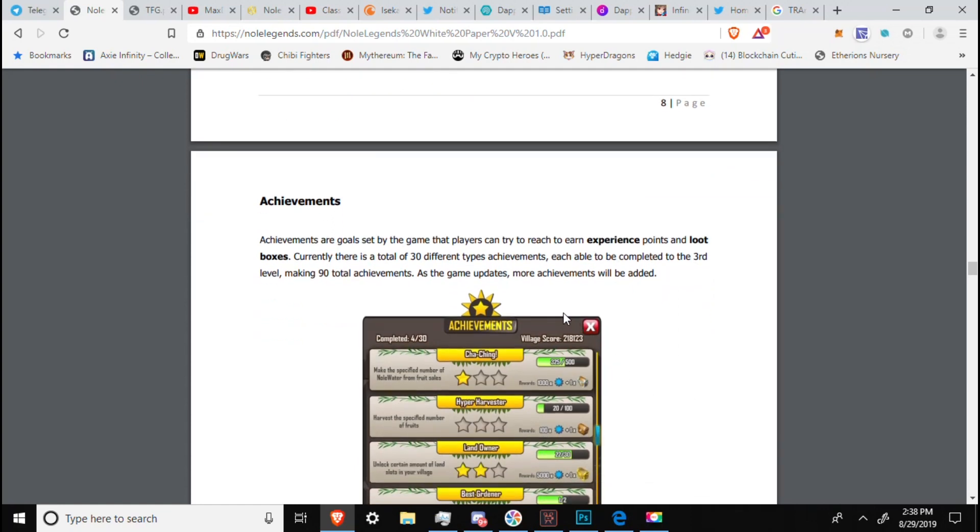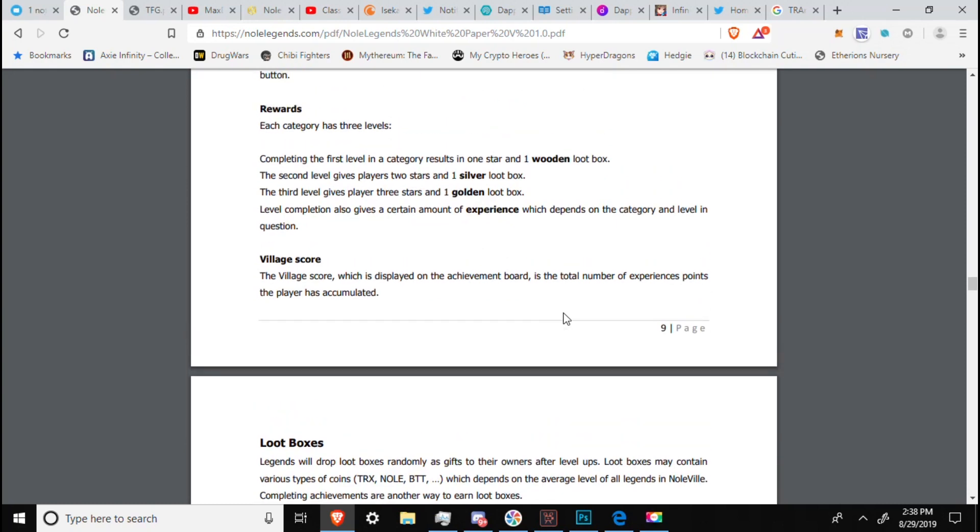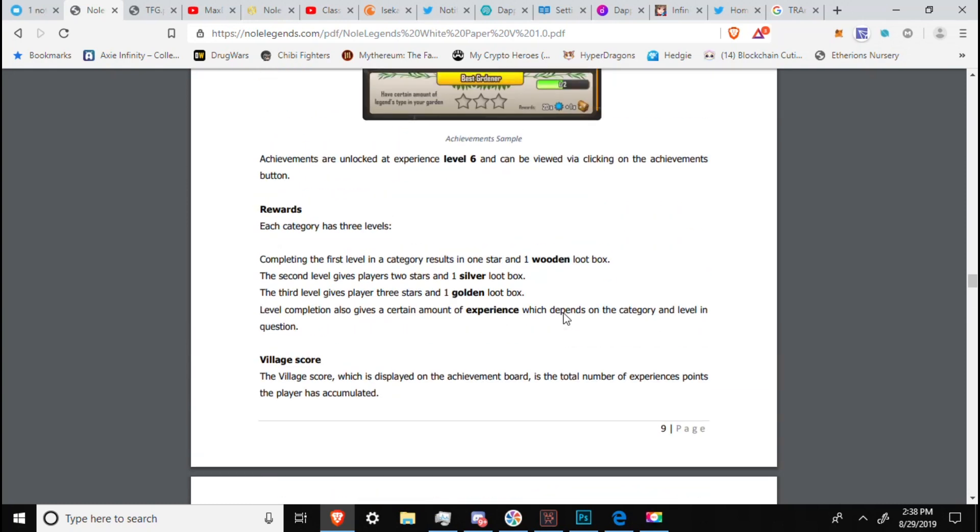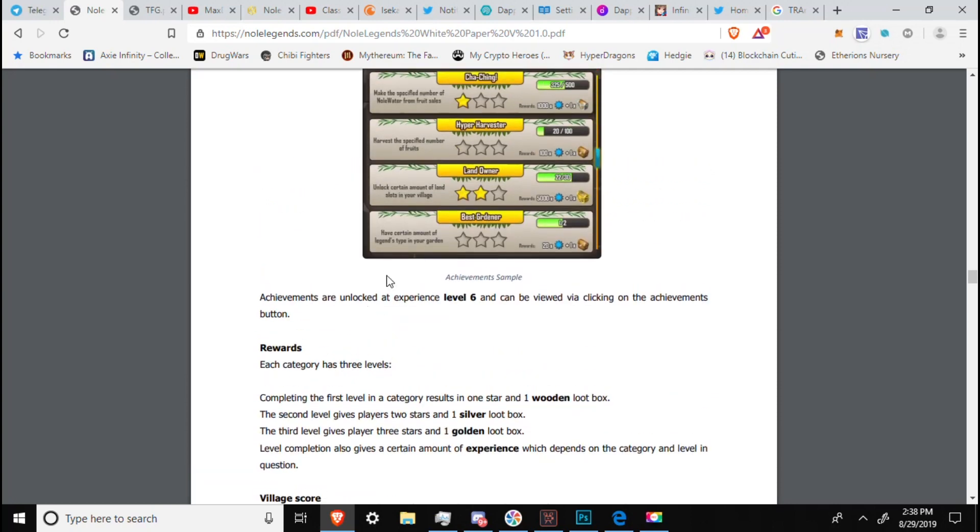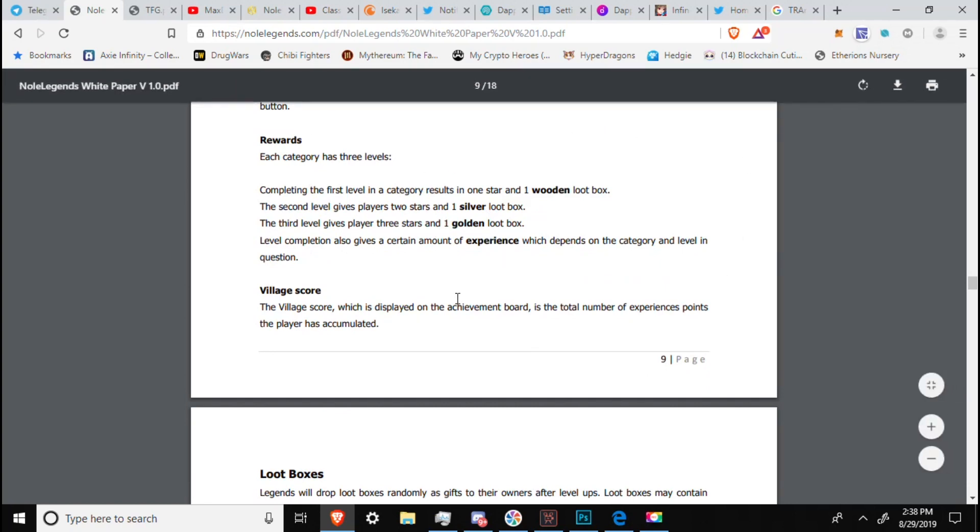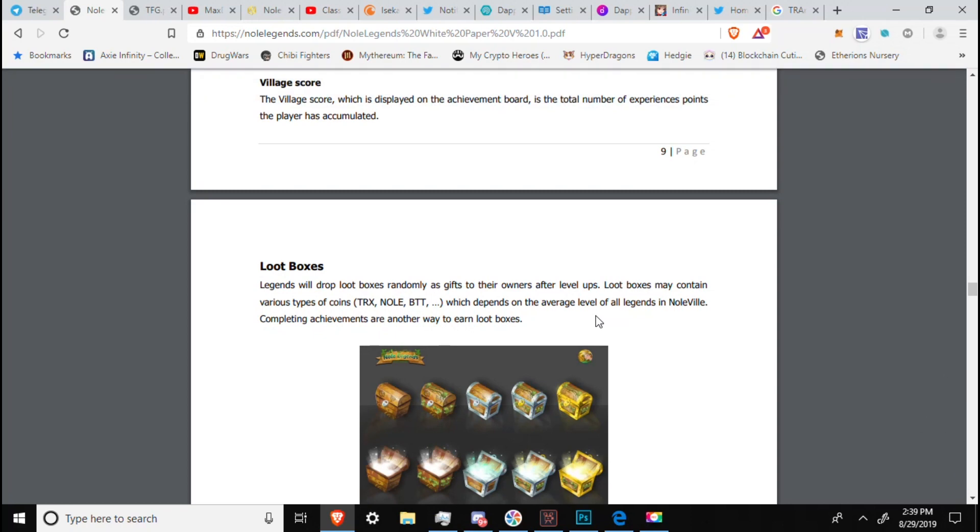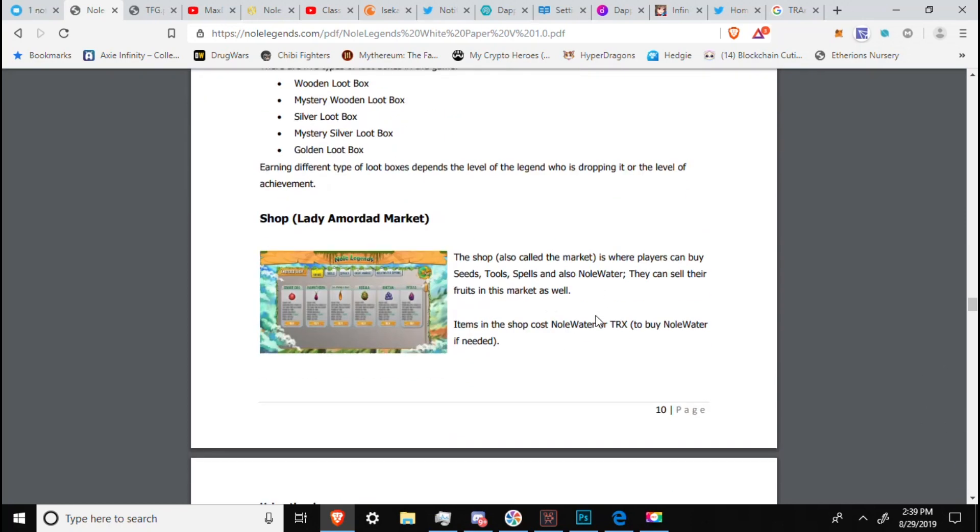Achievements. Achievements are goals set by the game that players can try to reach to earn experience points and loot boxes. Currently, there's a total of 30 different types of achievements, each able to be completed to the third level, making 90 total achievements. As the game updates, more achievements will be added. So they already have some point or some achievement system set out and set up and expected for the game. From Best Gardener to Hyper Harvester. Can't read all of those at this point. We have different loot boxes that they have planned as achievements. Legends will drop loot boxes randomly as gifts to their owners after level ups. Loot boxes may contain various types of coins, from Tron to Knoll to BTT, which depends on the average level of all legends in Knollville. Completing achievements are another way to earn loot boxes.